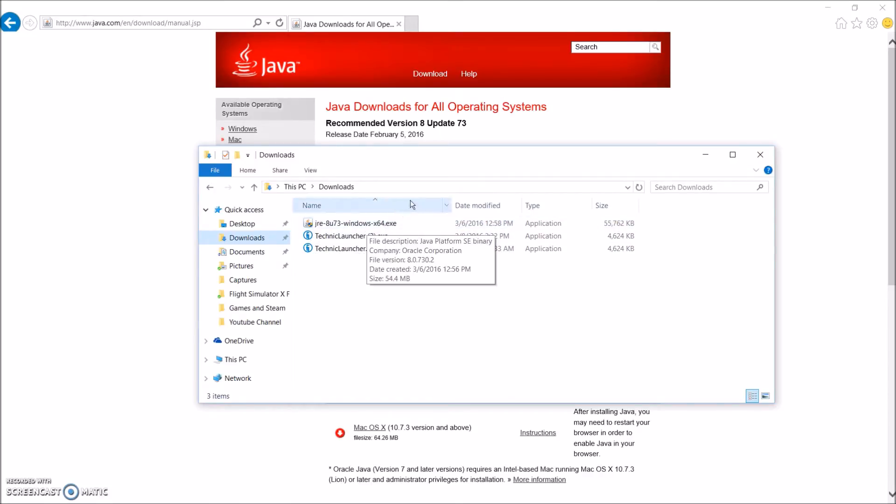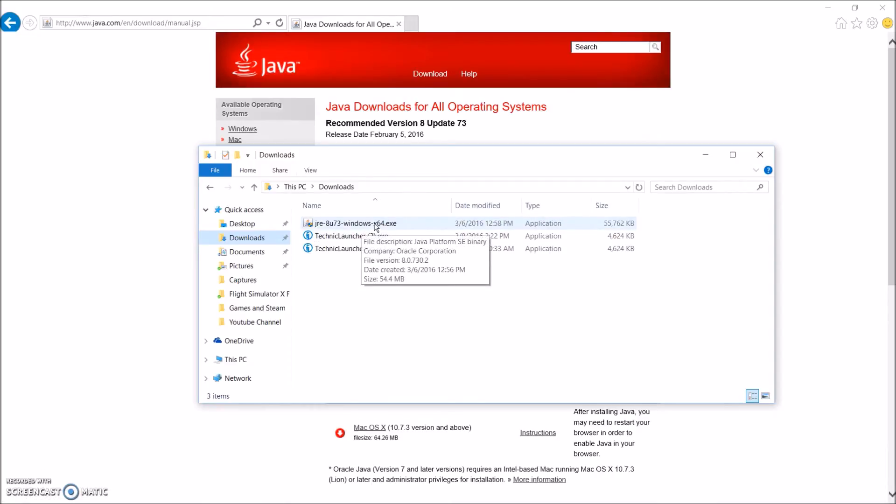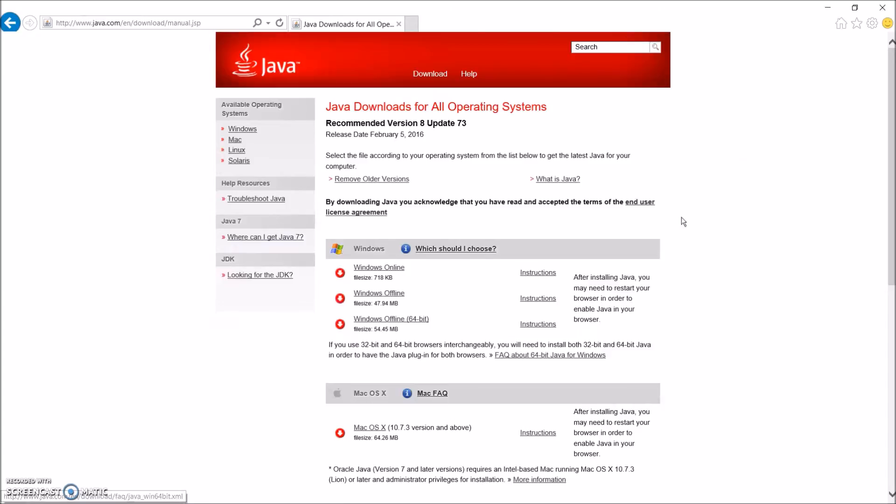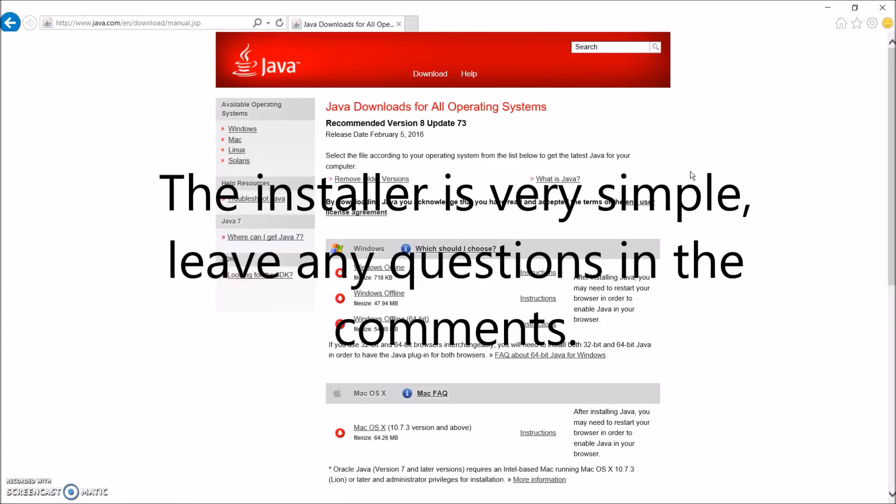Okay, so once you download the file, obviously it'll go to your Downloads folder. All you have to do is launch this program. It'll lead you through an installation process. Very simple. Go through it, and you'll be able to install Java.